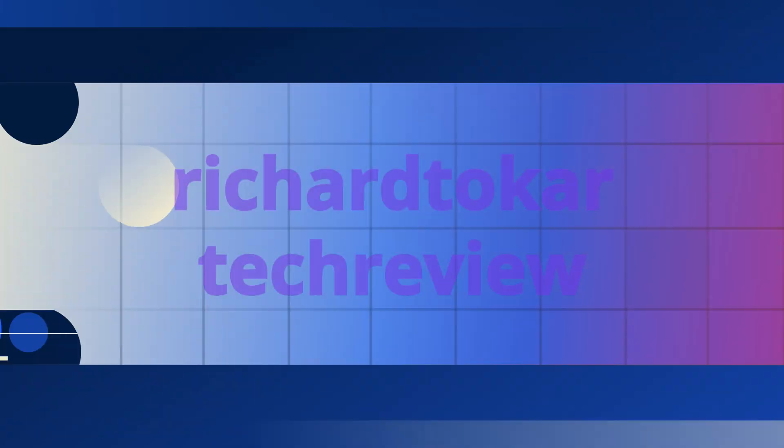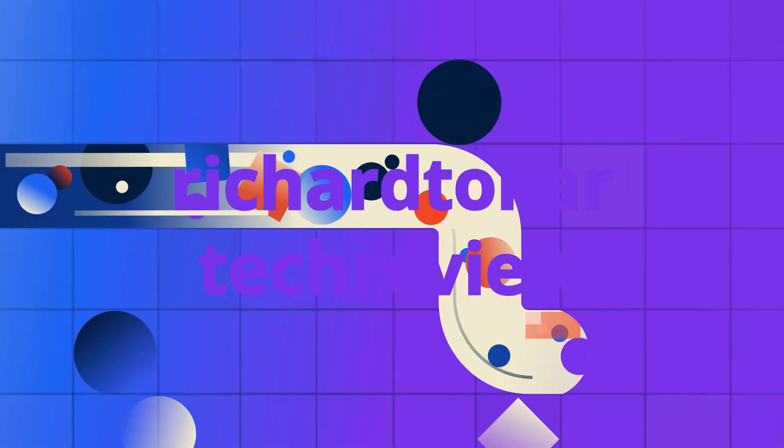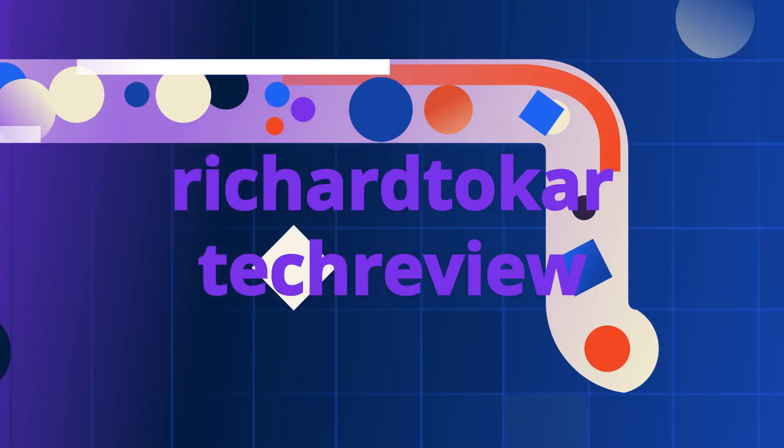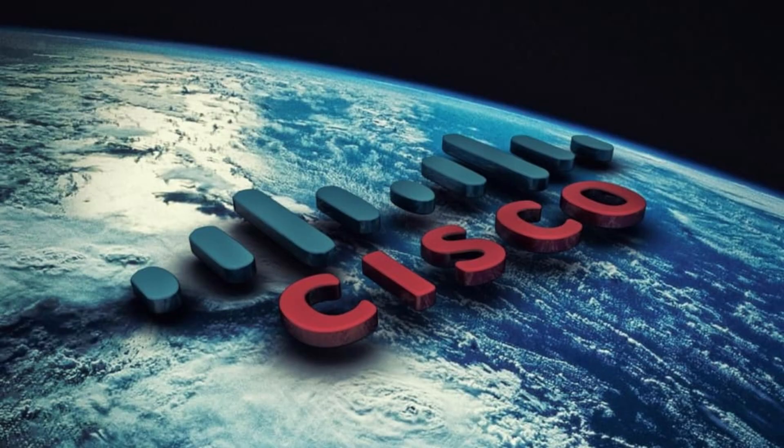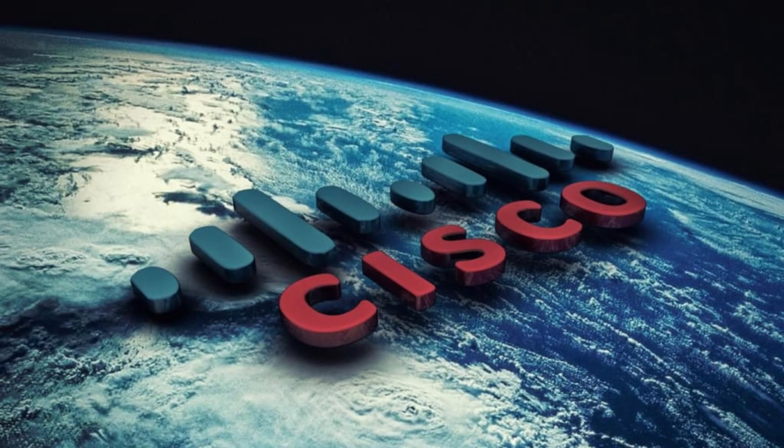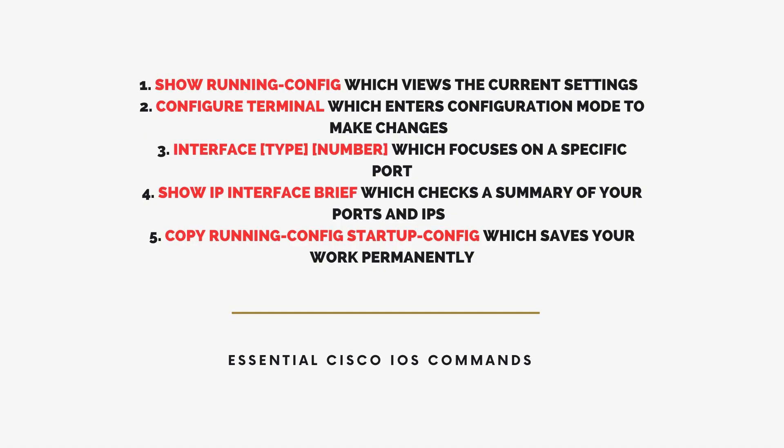Hi, everyone. Welcome back to Richard Tokar Tech Review. If you're just starting your Cisco journey or exploring networking for the first time, you're in the right place. In today's video, we're breaking down the five most essential Cisco iOS commands that are easy to understand and super important for beginners. Let's get started.